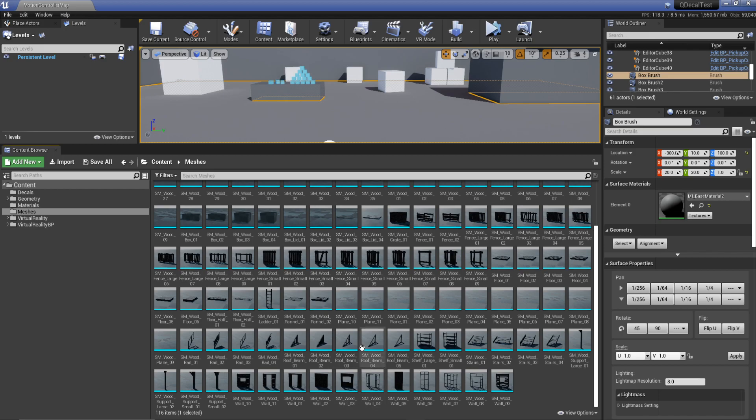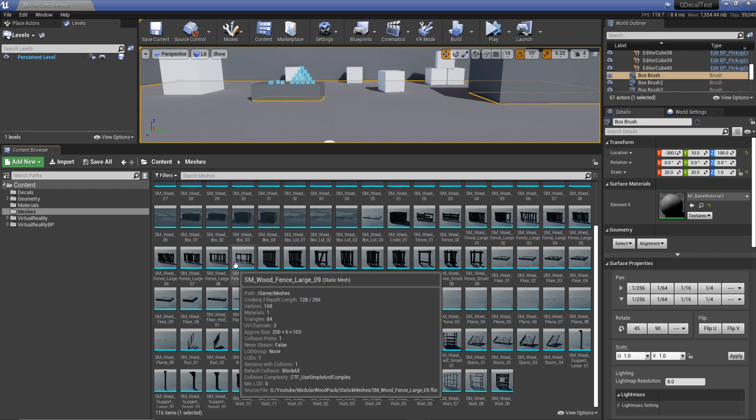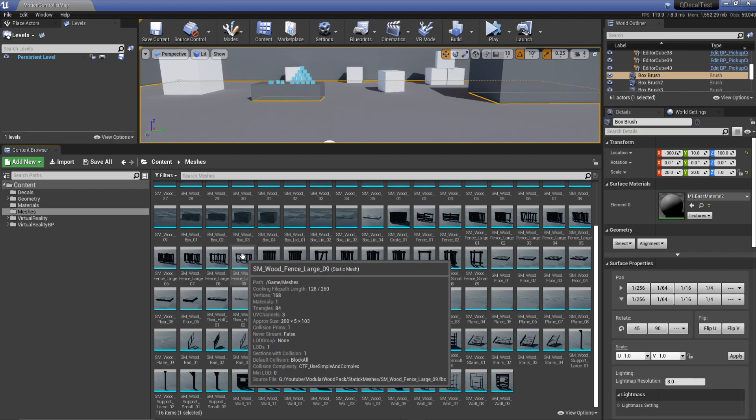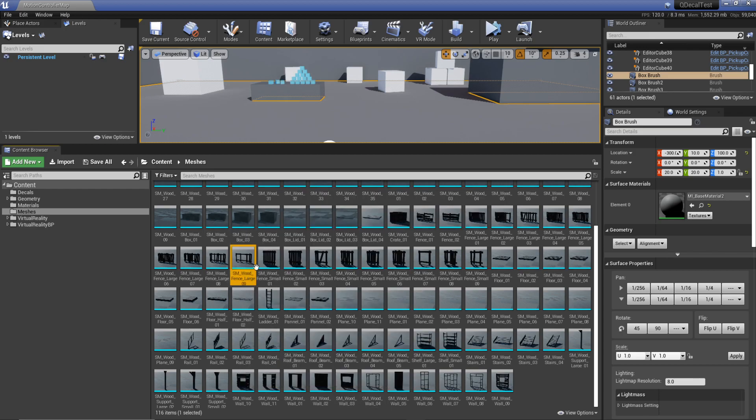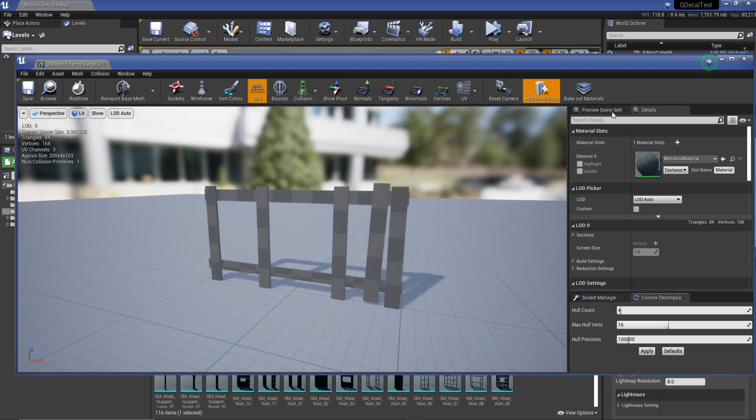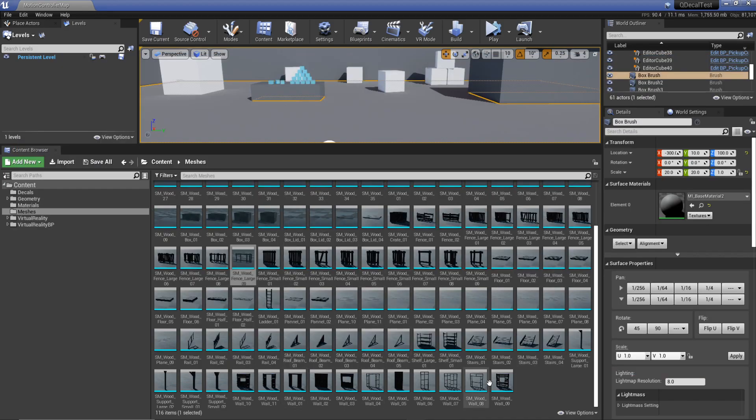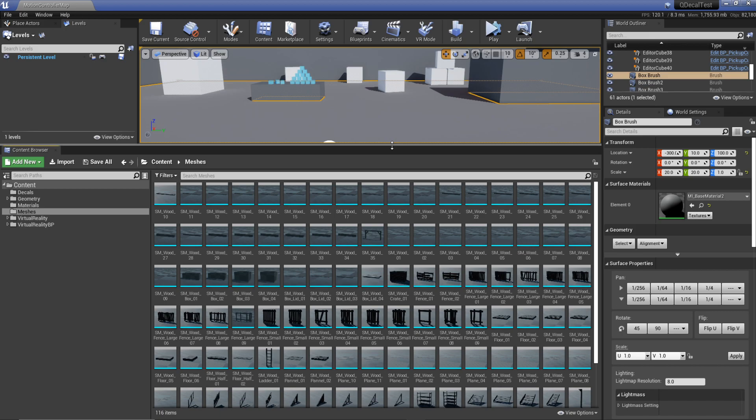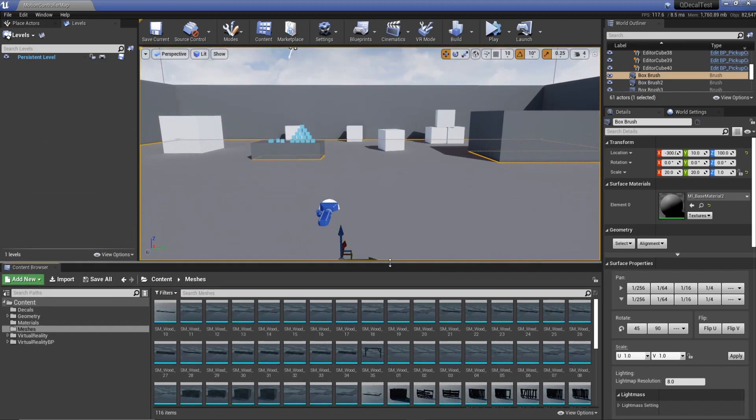If I wanted to do this now without it, I'd have to double click, then apply the material, and then do that basically 116 times, and I'm not doing it.